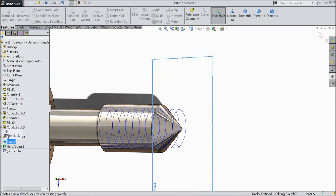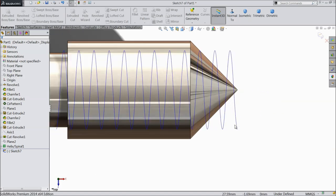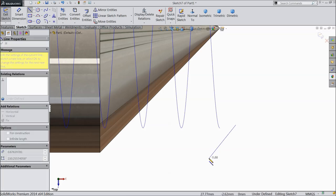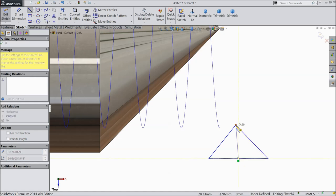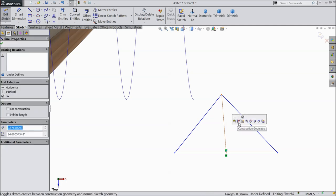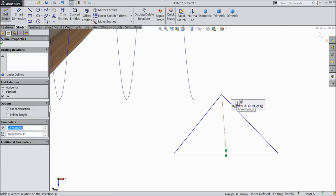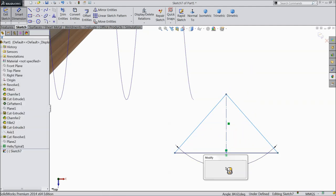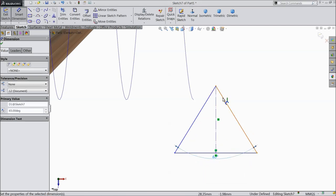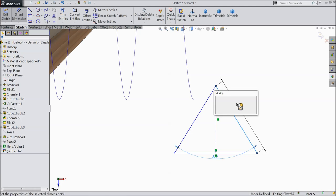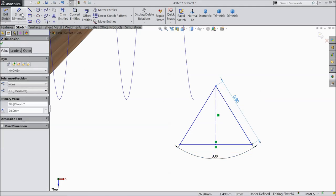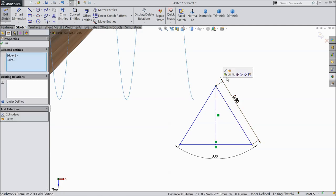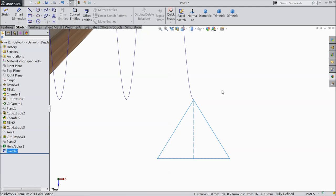Now here we will make the profile. Connect with sketch. Select this midline, construction line. Again choose and make one more relation vertical. Now let's define the angle first, 65 degree. Select this length, 0.8. Now choose this path, shift key and this corner and make relation pierce. See, this geometry is fully defined, so simply exit from the sketch.